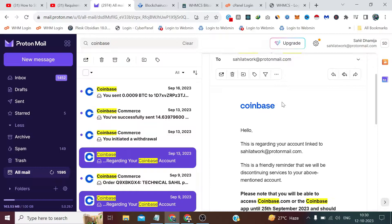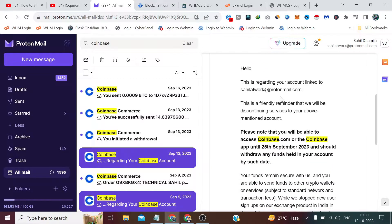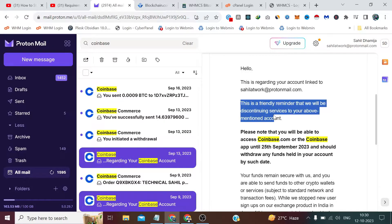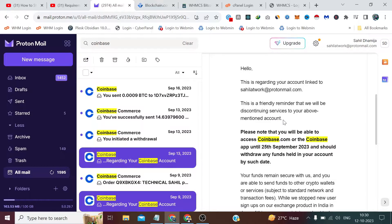I already integrated it on one of my websites, so I got this friendly reminder that they will be discontinuing services to my above-mentioned account. When I searched about it, I came to know that the wallet of Coinbase would not be available in some countries, including India.